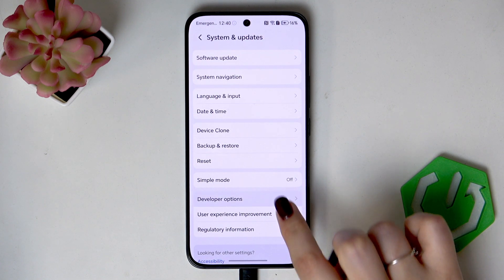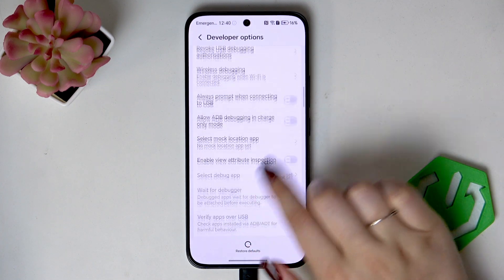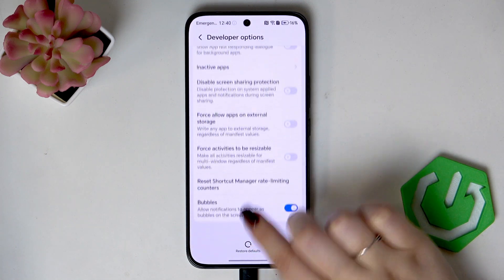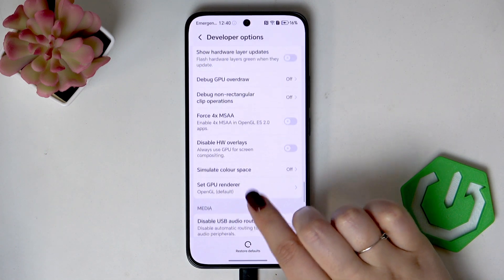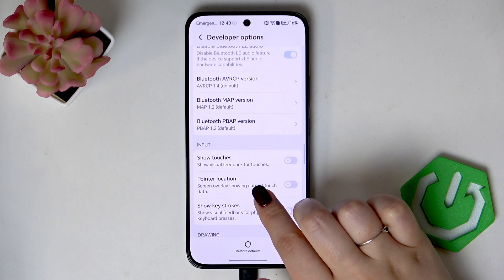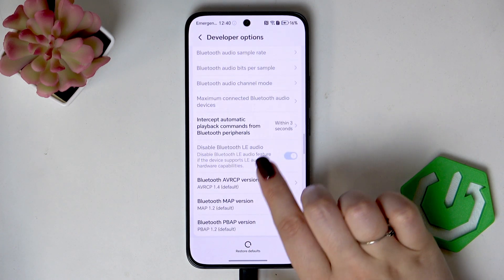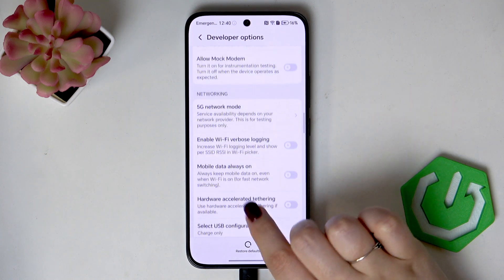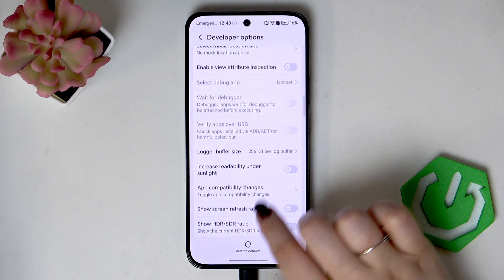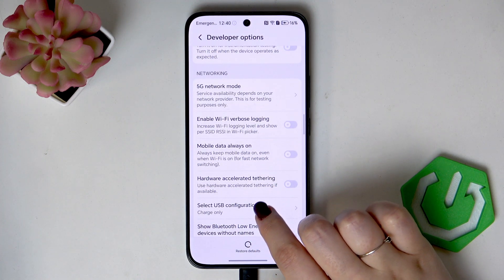Now let's tap on Developer Options — they should appear in this list. Here we've got plenty of advanced settings which we can customize. For example, we can simulate the color space, show keystrokes, show visual feedback for taps. There are also some options connected with networking, such as Bluetooth, USB, Wi-Fi, etc.